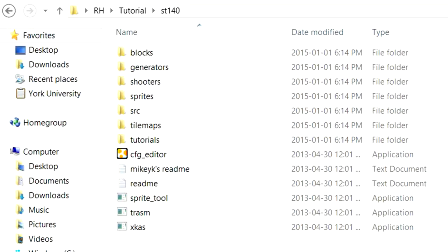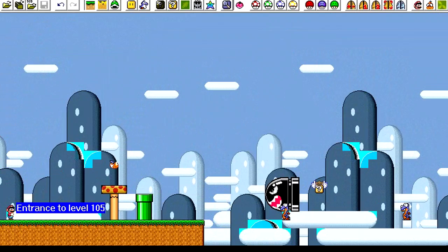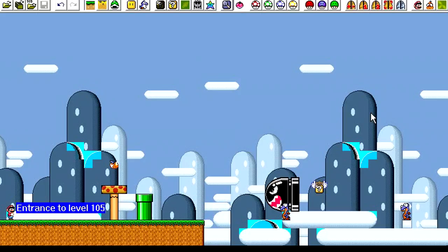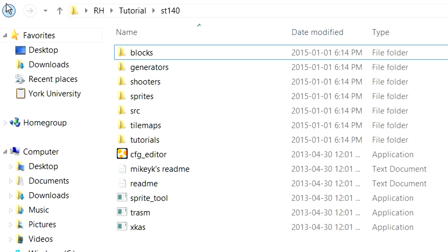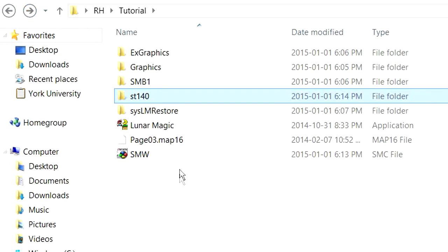Alright, so this time we're going to be talking about inserting new sprites into Super Mario World. It's a bit more complicated than inserting extra graphics, mainly because we're going to have to have the help of Sprite Tool.